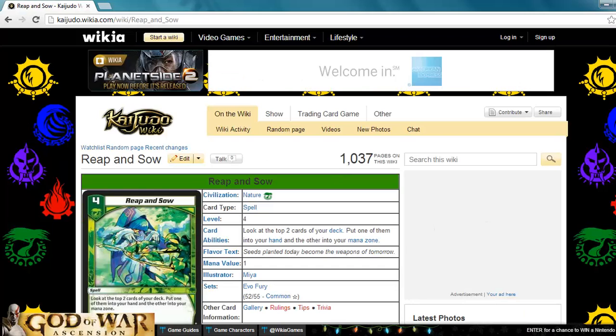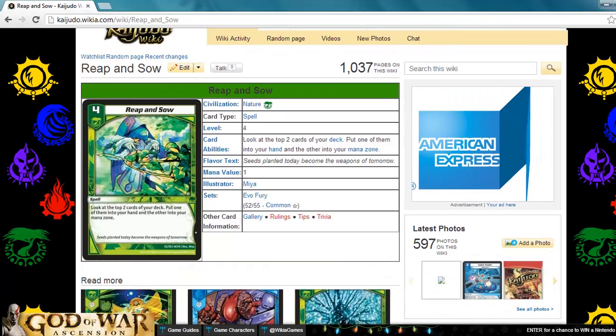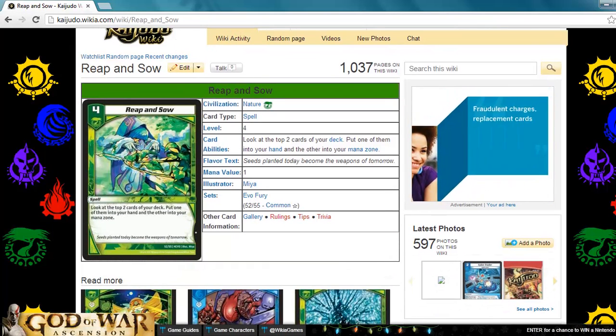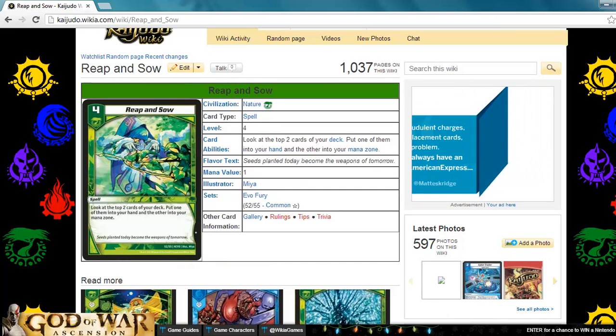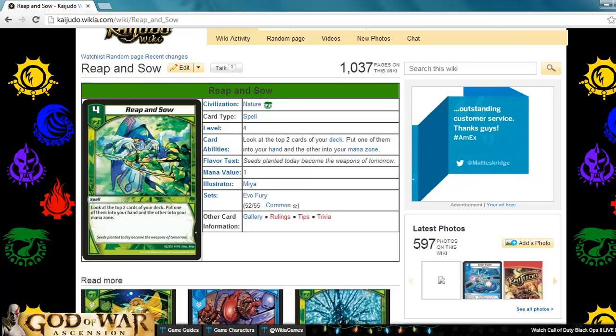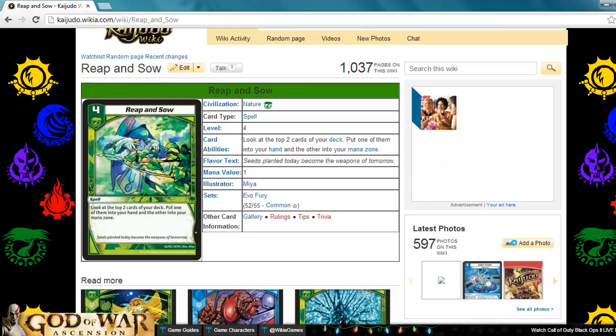Next up is Reap and Sow. This is a nature level four spell. Look at the top two cards of your deck. Put one of them into your hand, the other one into your mana zone. This card's great. It's something that nature could really use. It not only accelerates mana like what most nature cards do,